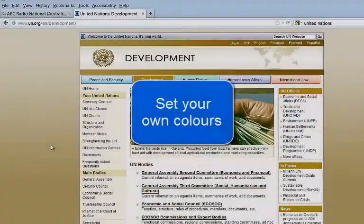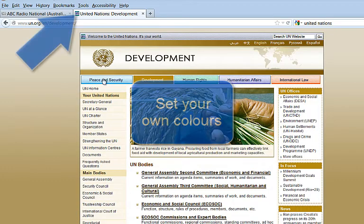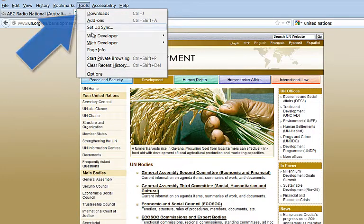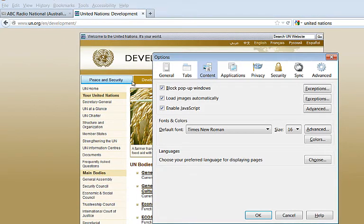To set the colours you want to use to display page content, click on Tools in the main menu, and then go down to Options to open the Options panel.